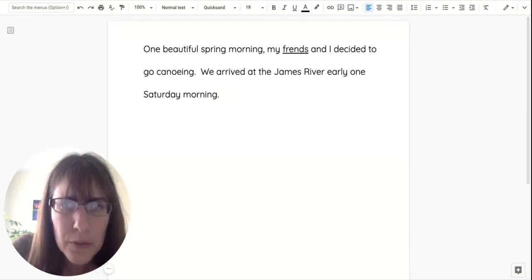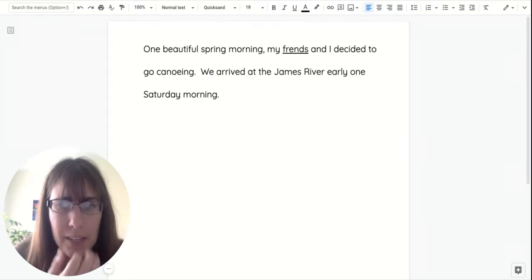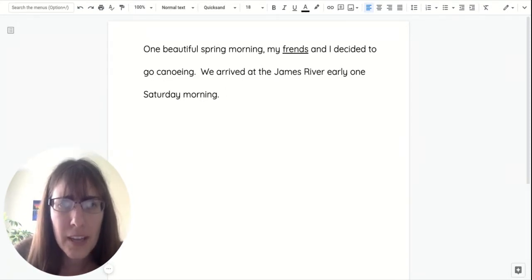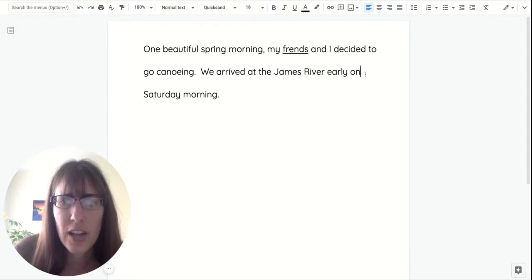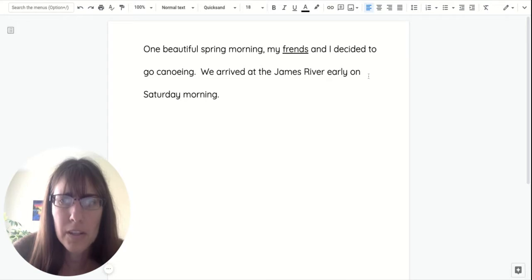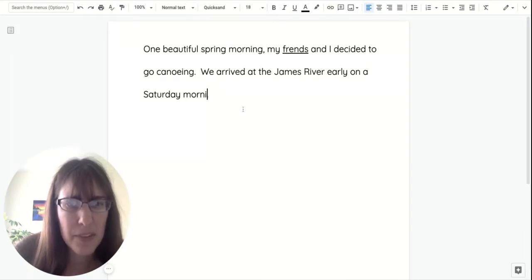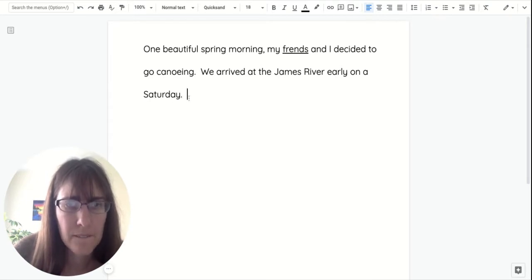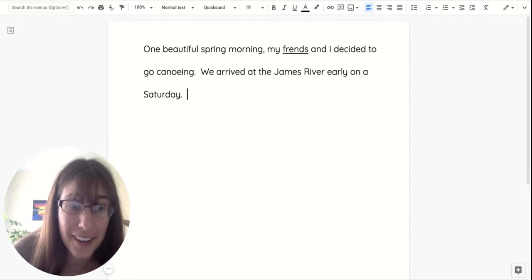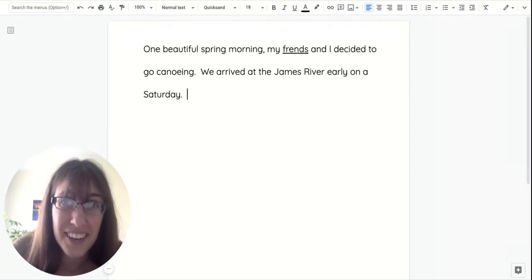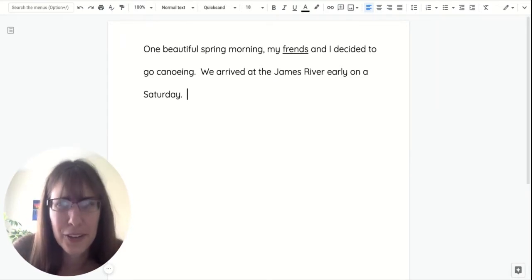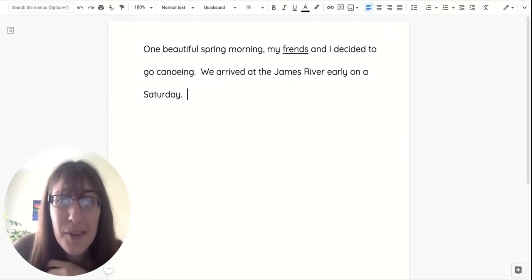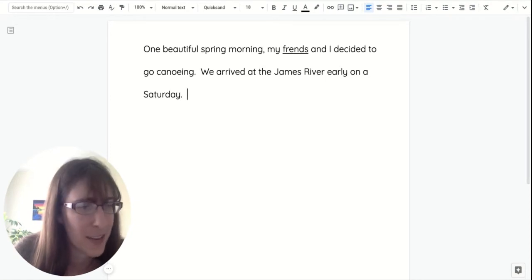One beautiful spring morning, my friends and I decided to go canoeing. We arrived at the James River early. I'm going to change that early on Saturday. Early on a Saturday. Since I already said morning up at the top, I think I'll change that. I'm already changing things, right? Because I reread it and I didn't quite like how it sounded. So I wanted it to say something a little different. You can do that too. Make sure when you're writing, you're writing with a pencil because that can help you change your ideas quick if you need to, just like me.